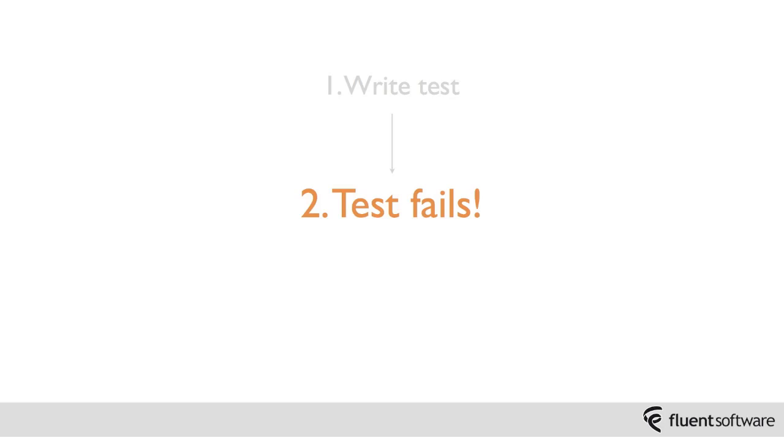Now at this stage you would have literally written no application code at all, so maybe, especially when starting out with a new system, that this test won't even compile yet. But that's okay, that's perfectly expected, it's part of the TDD process.